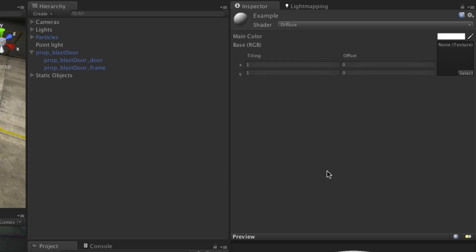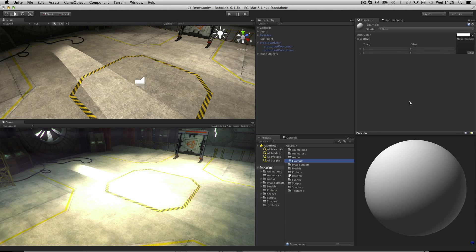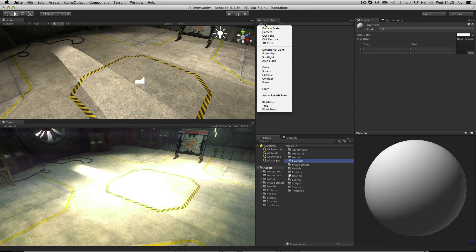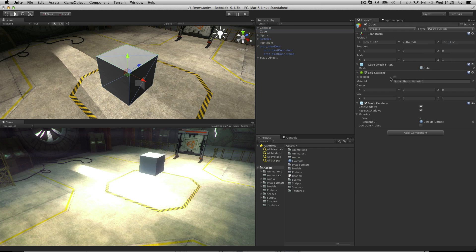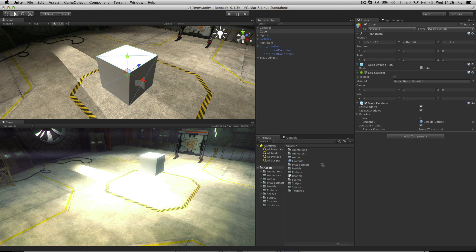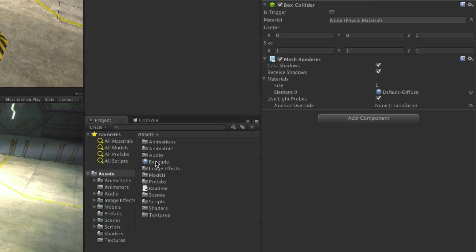As a basic example, if we have a primitive cube in Unity and an example material ready to use on it, we can assign this to the mesh renderer. The mesh renderer is the component used to render any 3D mesh. We will assign this to the materials slot.